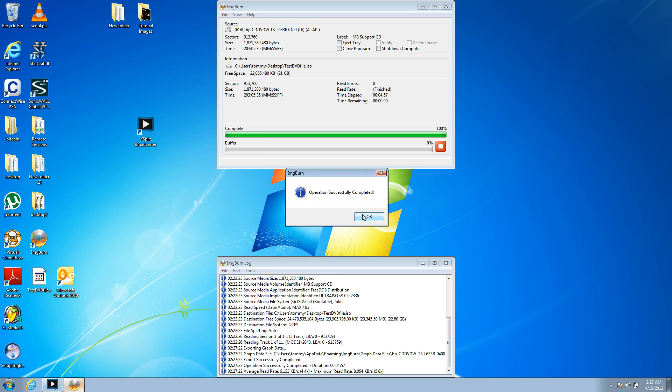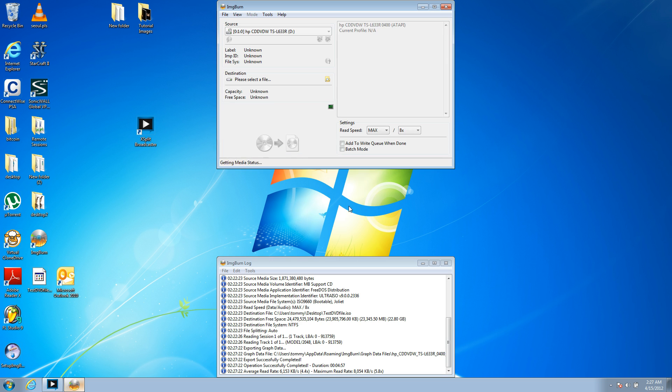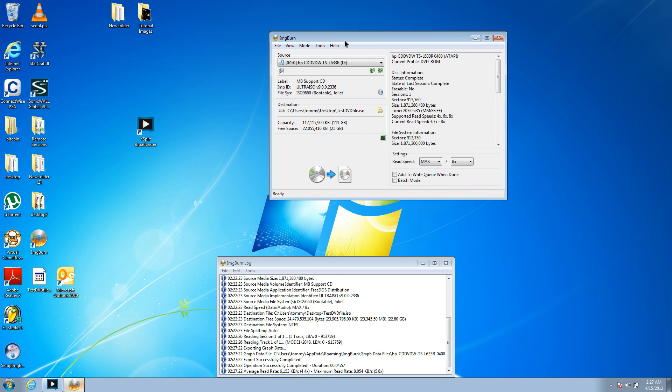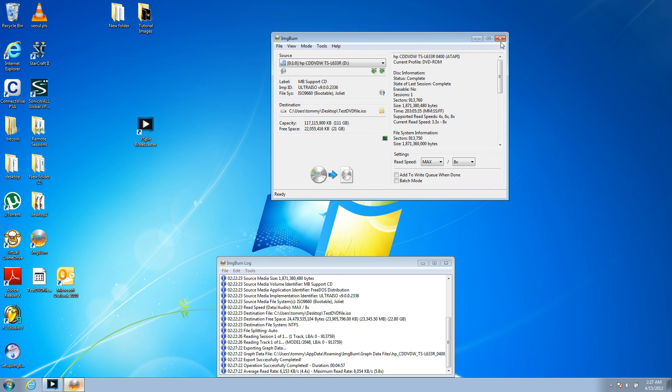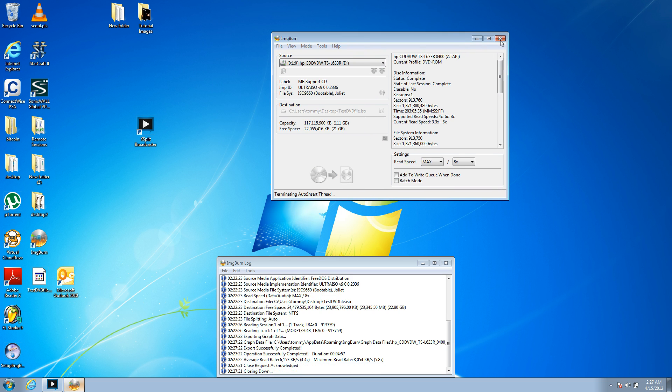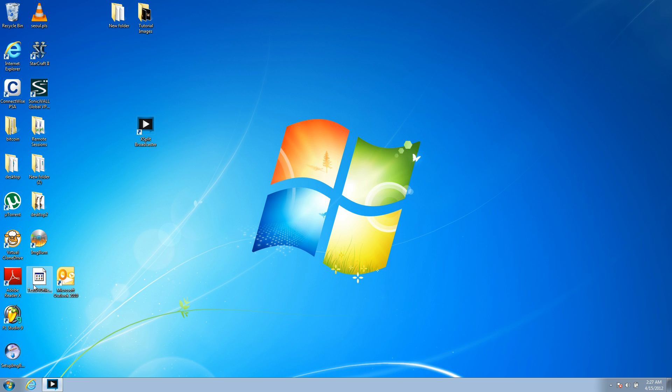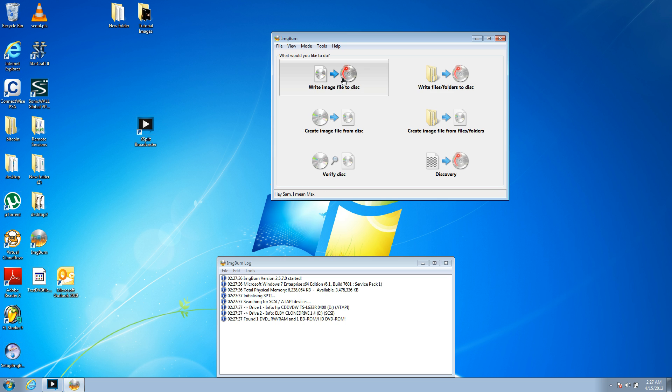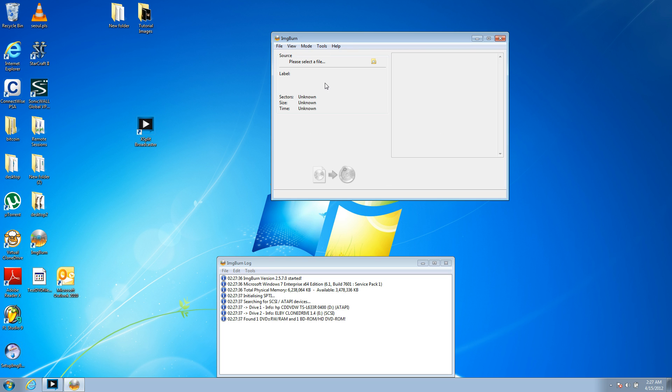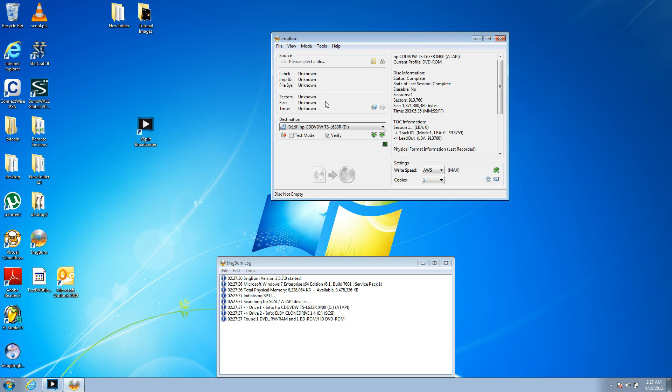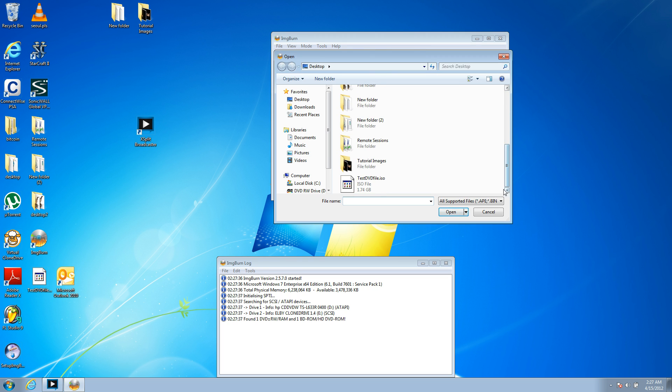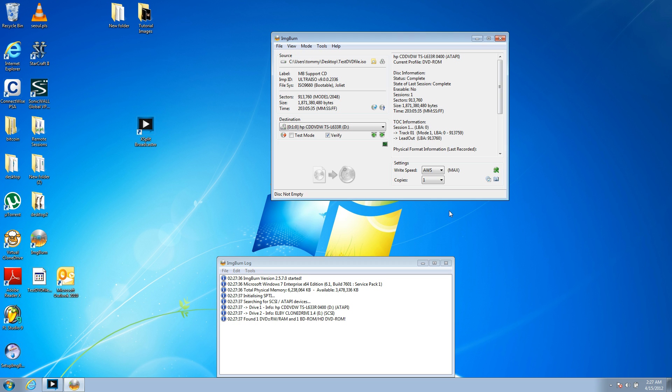That was extremely loud. Now, what you do is you can actually just close that program. You can open up ImageBurn again. I should have closed it. But, write image file to disk. That's what we're going to actually do next. And you're going to choose a file. You're going to put your new blank DVD in your computer. And you're going to choose that.